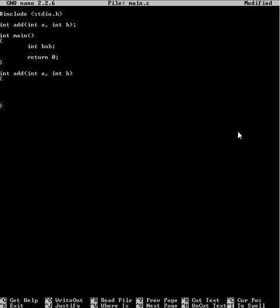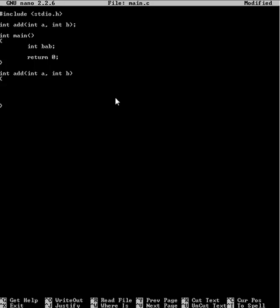So if you just said, say, bab plus bab, or something, or bab equals bab plus bab, it would say it's undeclared because it can't see it, because it isn't within the scope of this. Because it's outside the scope, because it's within the scope of the main.